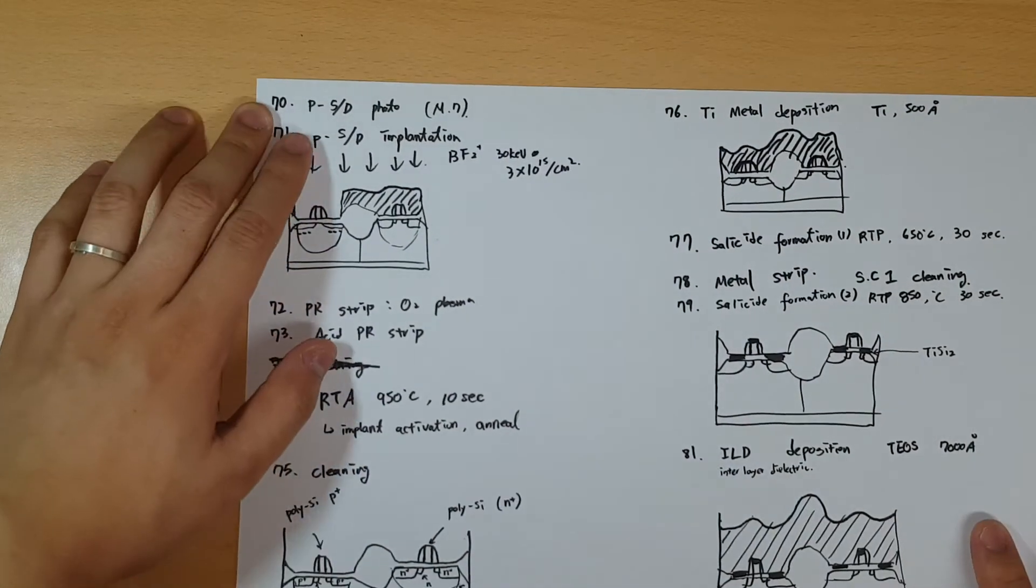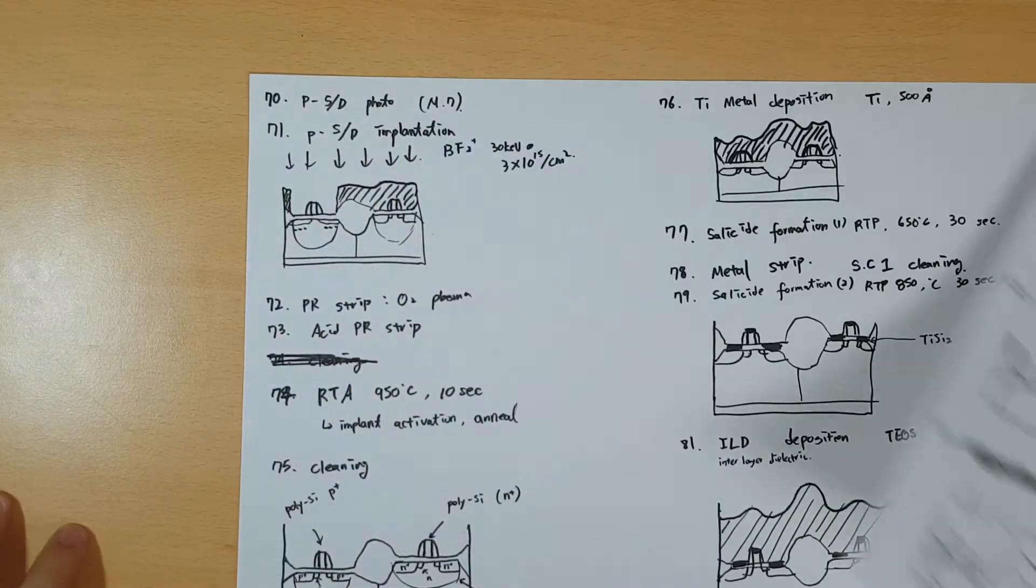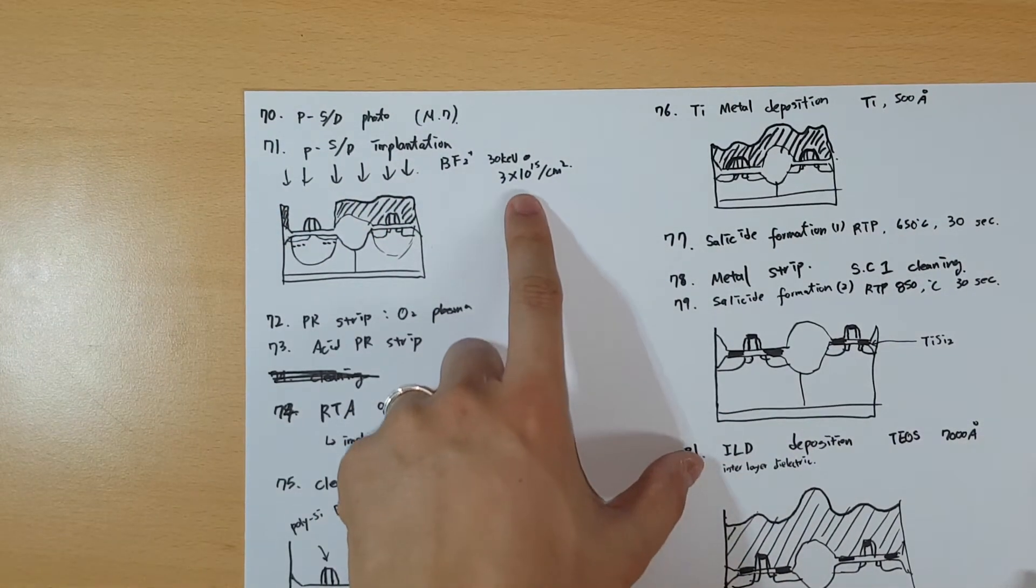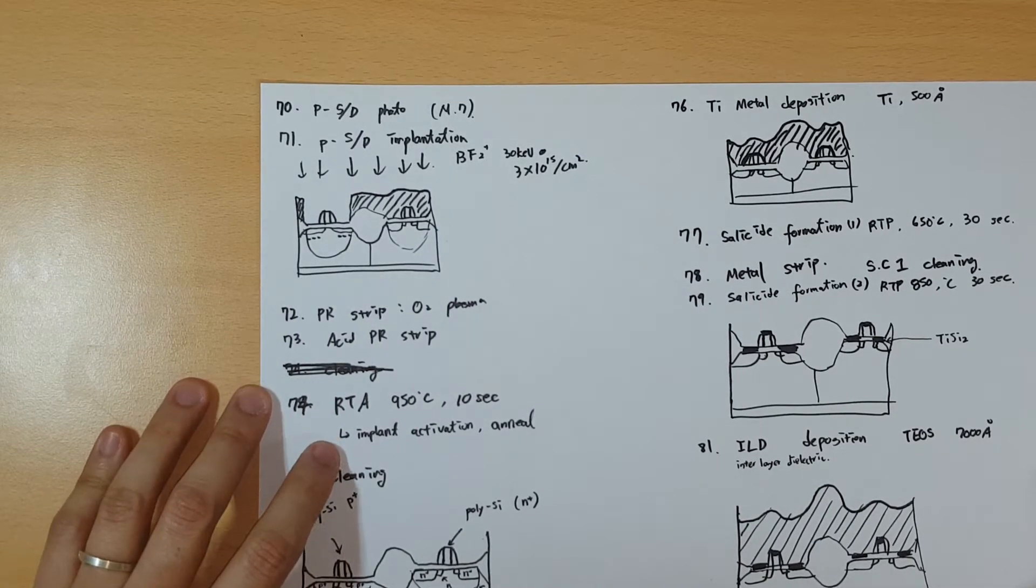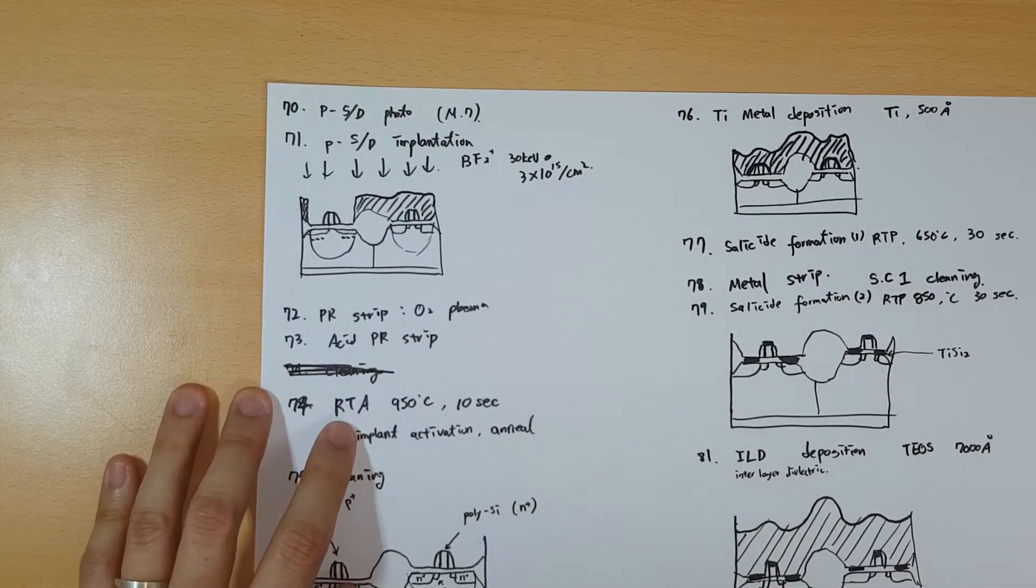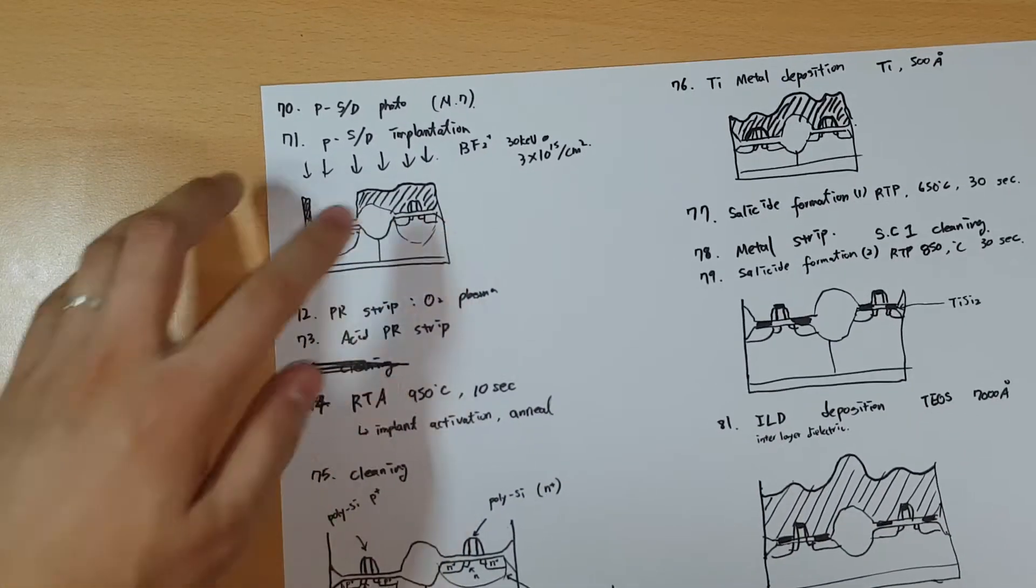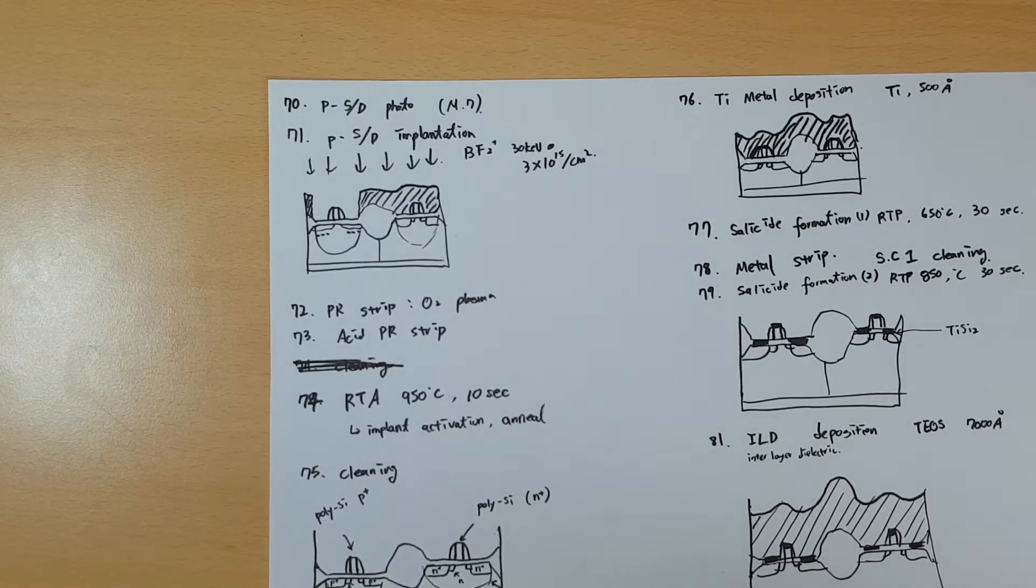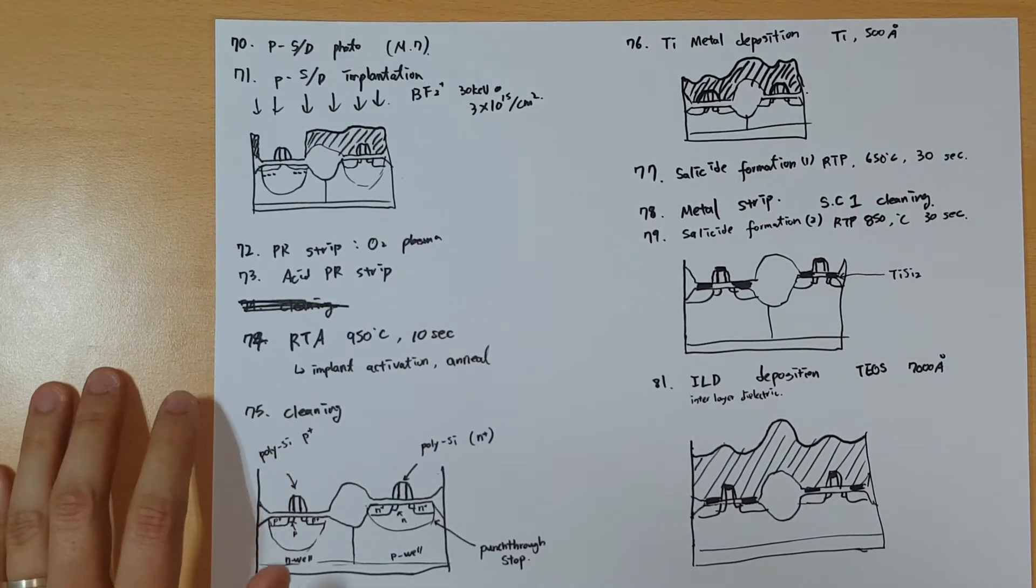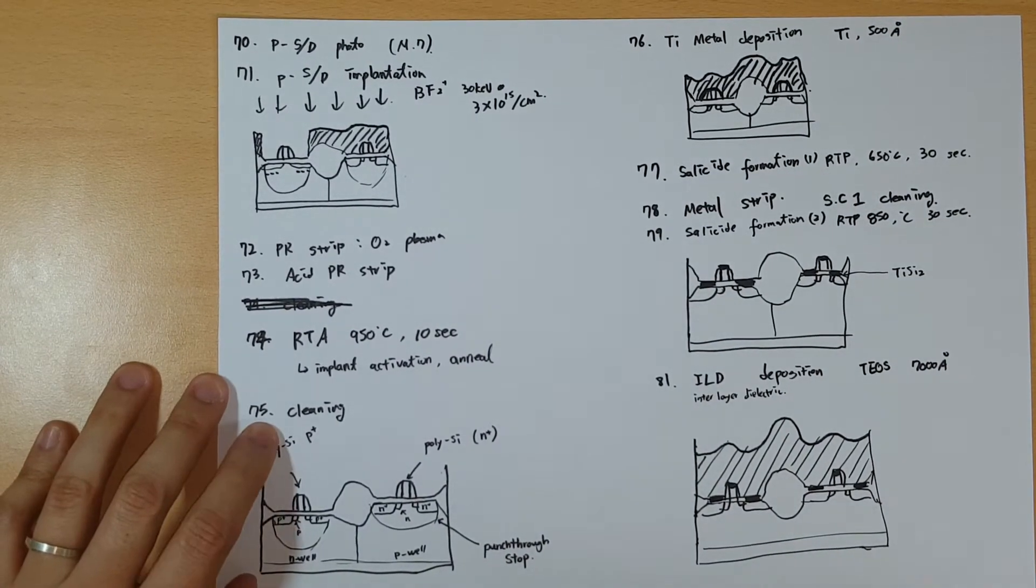You do the same thing on the P side. The mask is the same as the P side LDD layer, M7. You do the implantation with higher concentration. Then after PR strip and acid strip, you do the RTA, which is rapid thermal annealing. After you implant the ions inside, there will be a lot of damage on top, so you clean up the messy defects with quick annealing. If you don't remember why you use rapid thermal annealing instead of normal annealing, go back to my videos and review. Then do the cleaning.